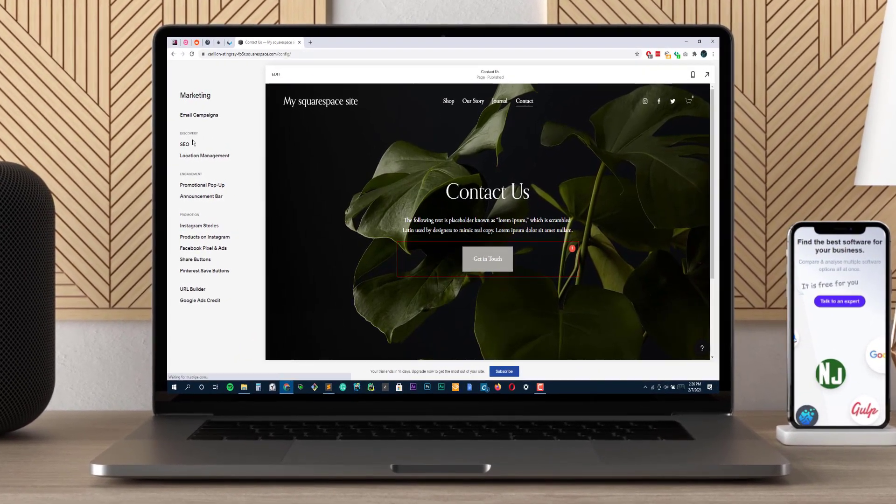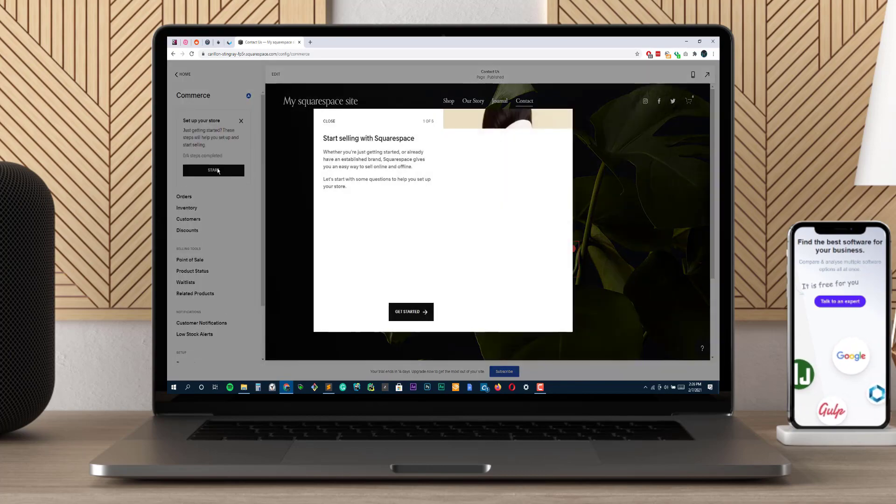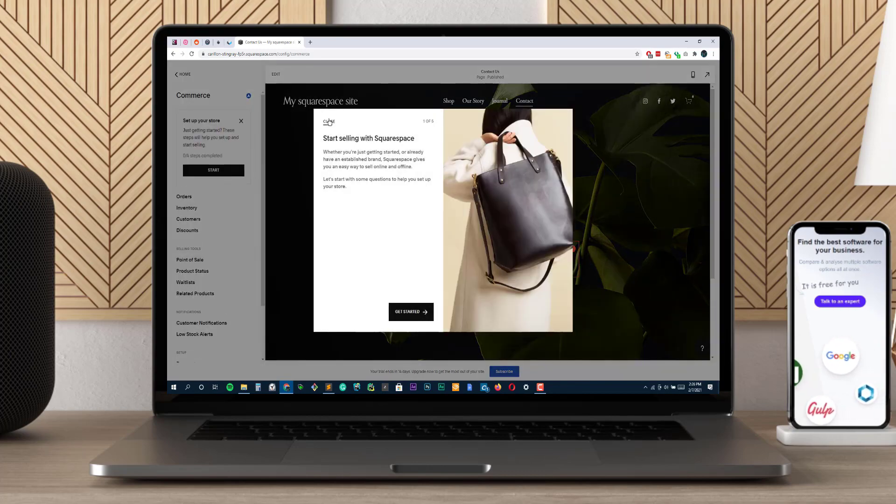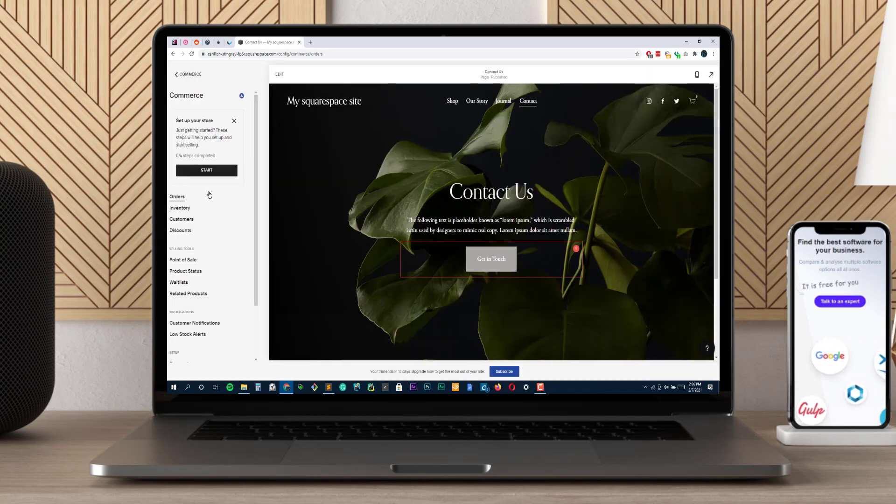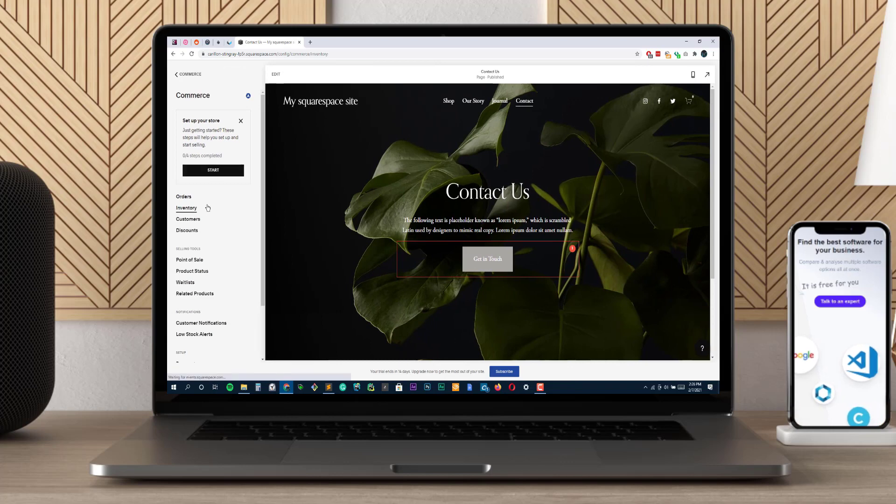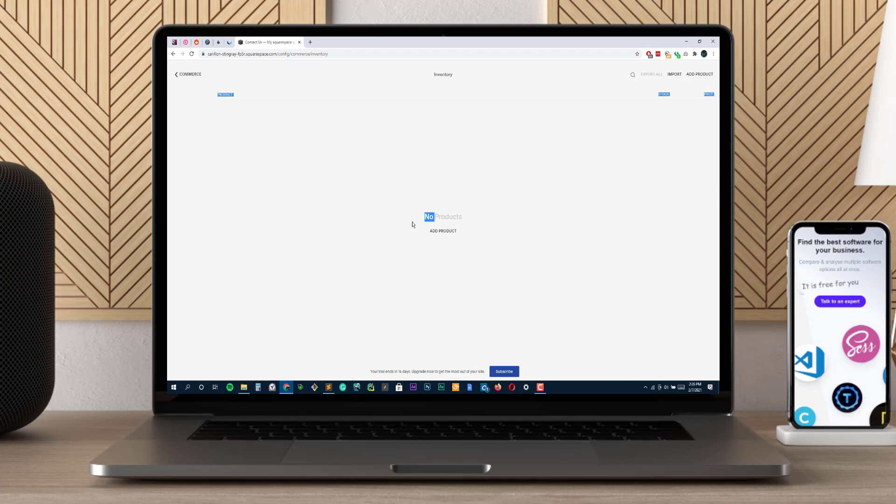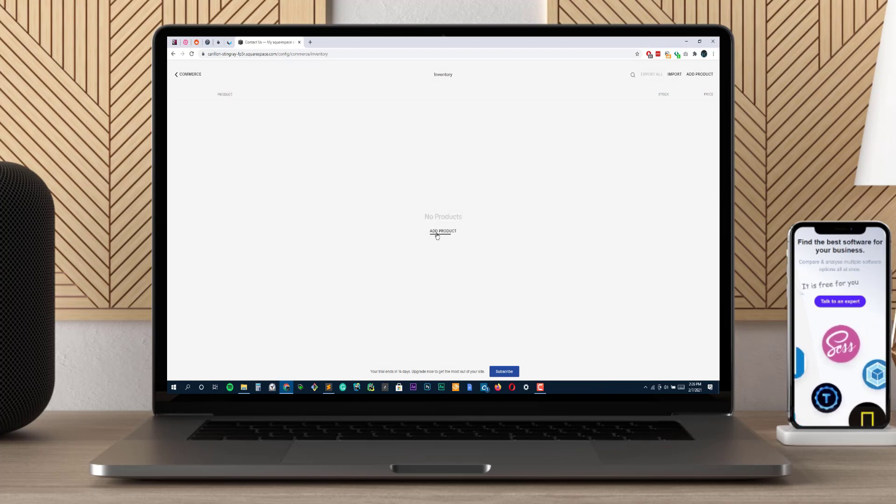Squarespace's product and inventory management is probably the most advanced of any platform on this list. Not only are you able to easily stock different types from physical products all the way up through digital downloads or even services, Squarespace also allows for quick customer reviews too.